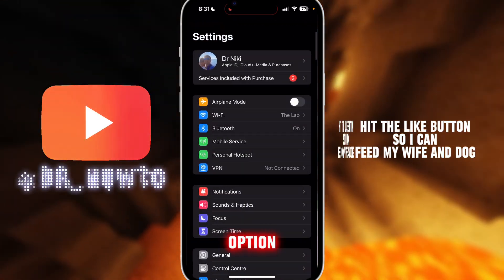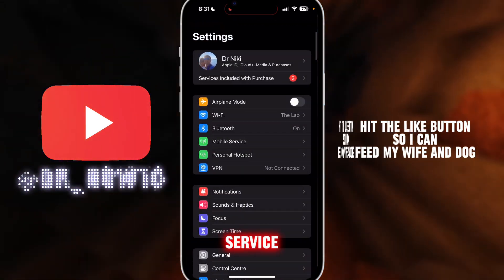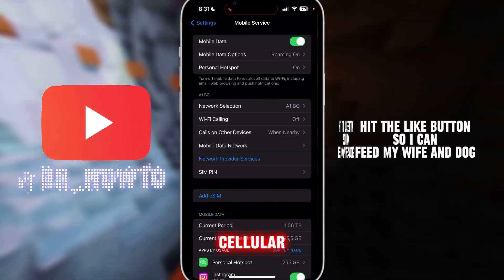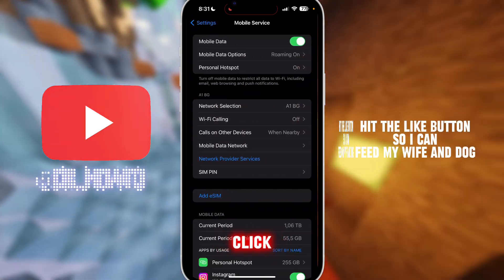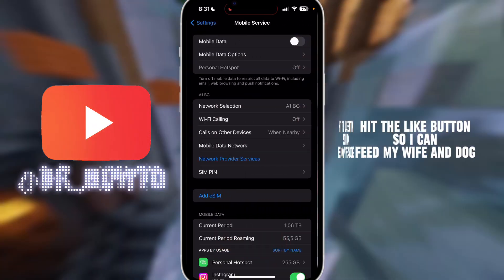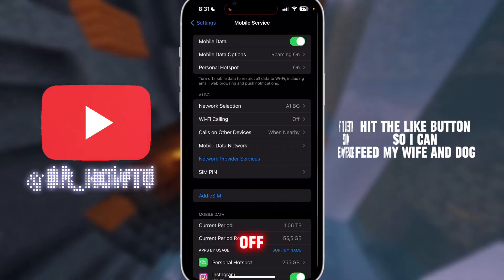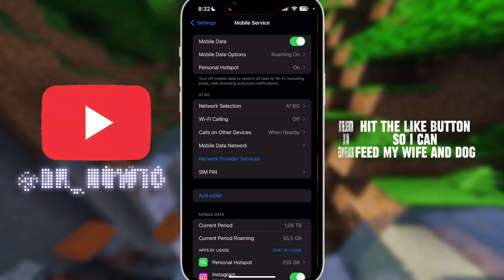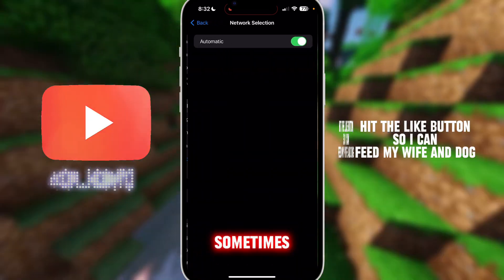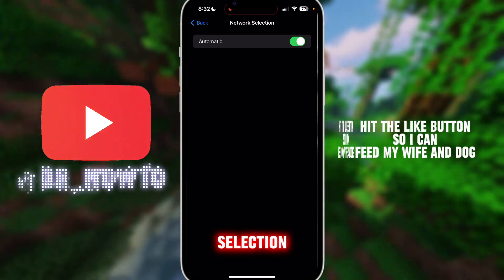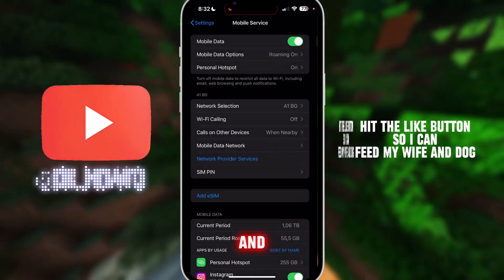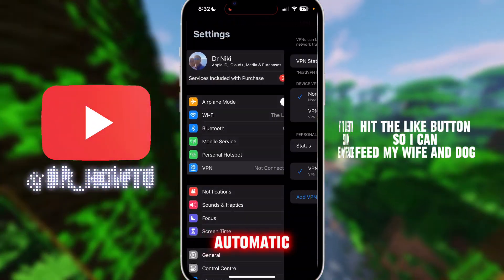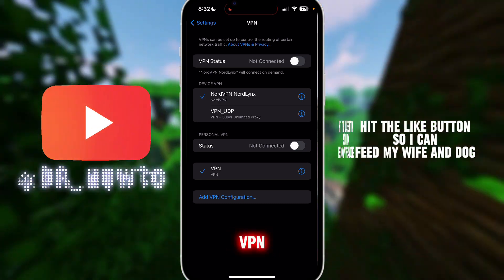If that doesn't help, go to the next option — Mobile Service, or for US users it's called Cellular. Click on it, turn your mobile data off and on. You may also want to click on Network Selection and make sure it is set to Automatic.